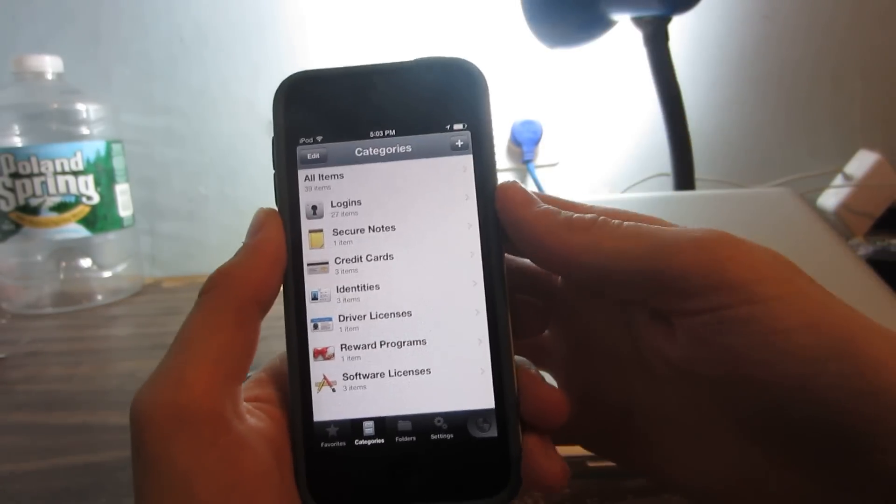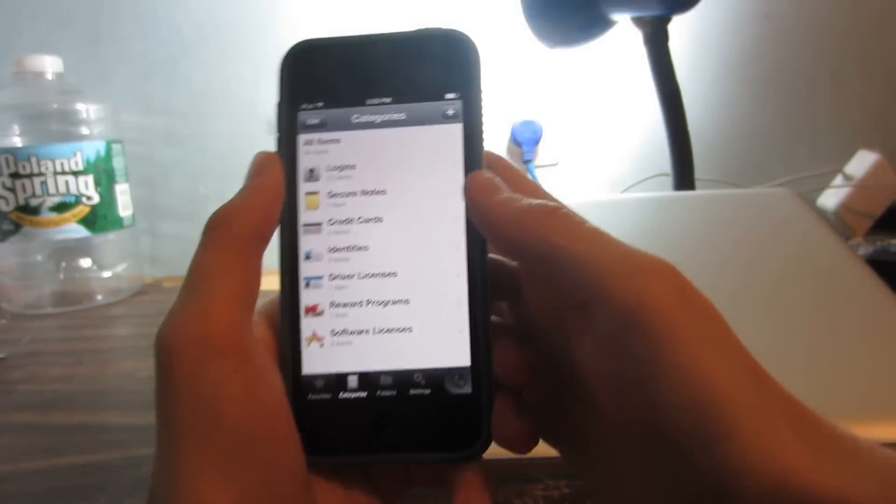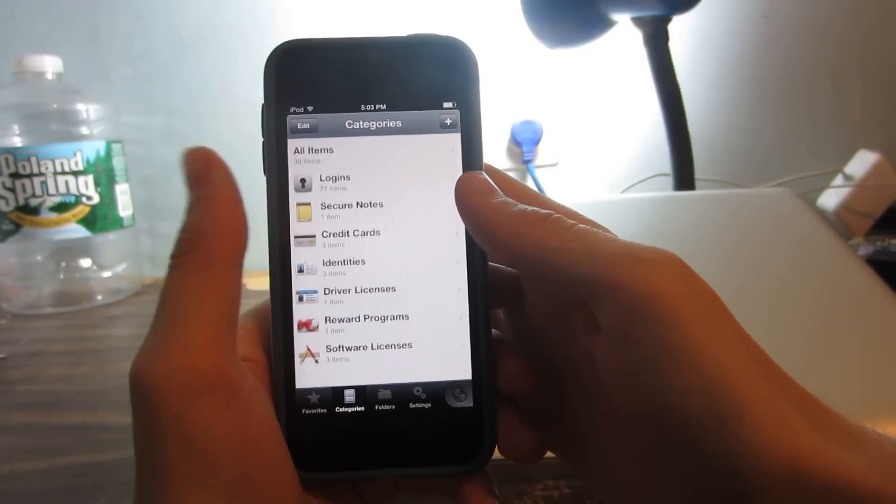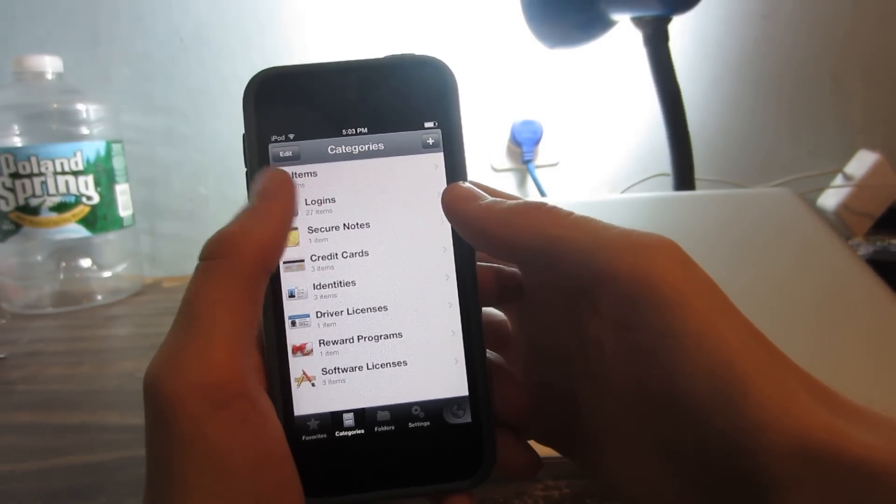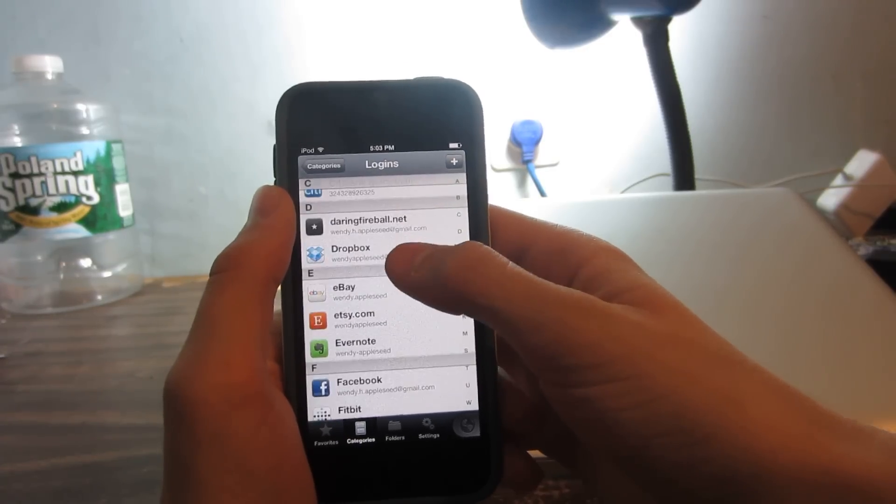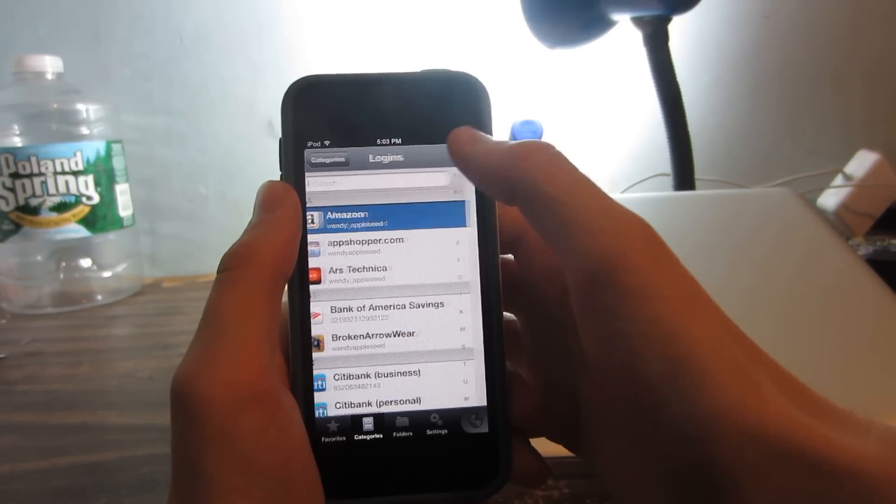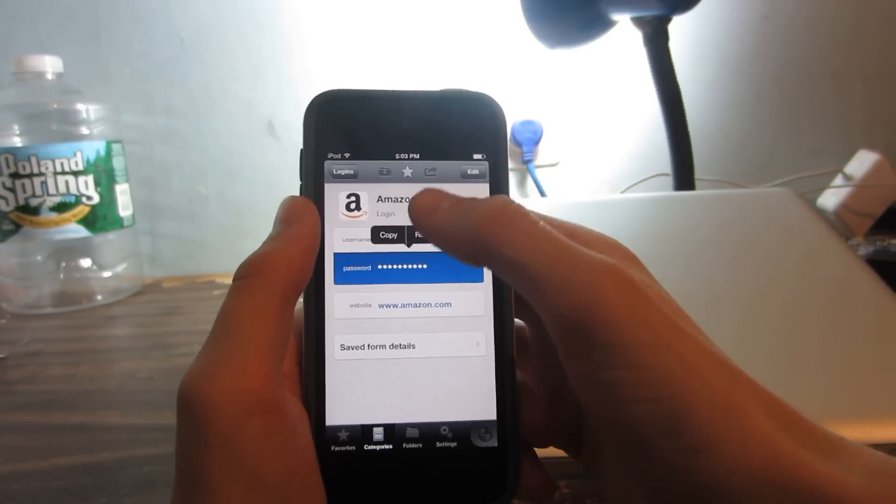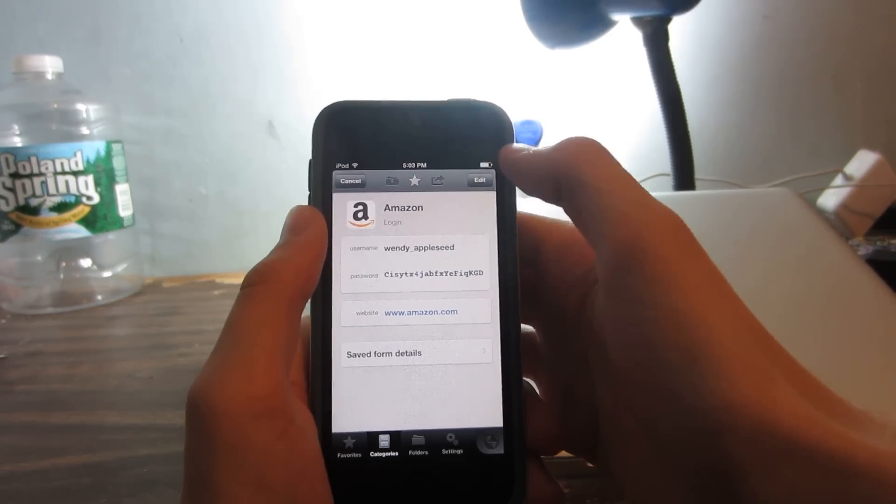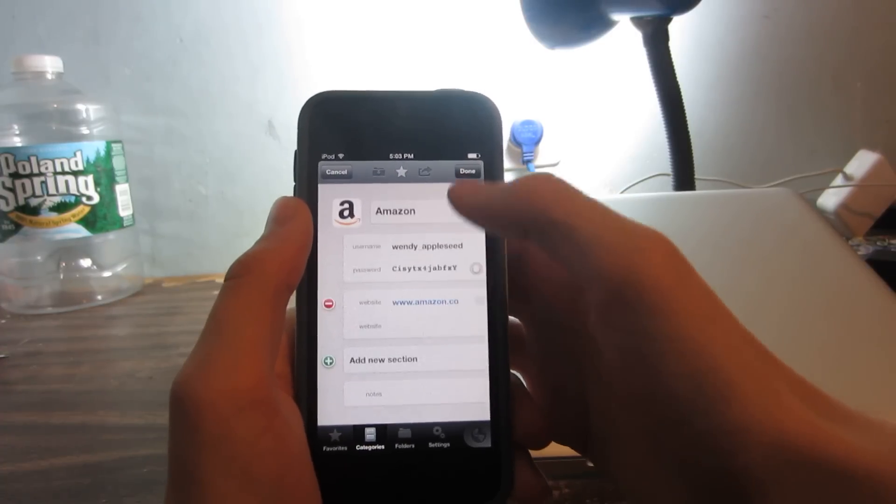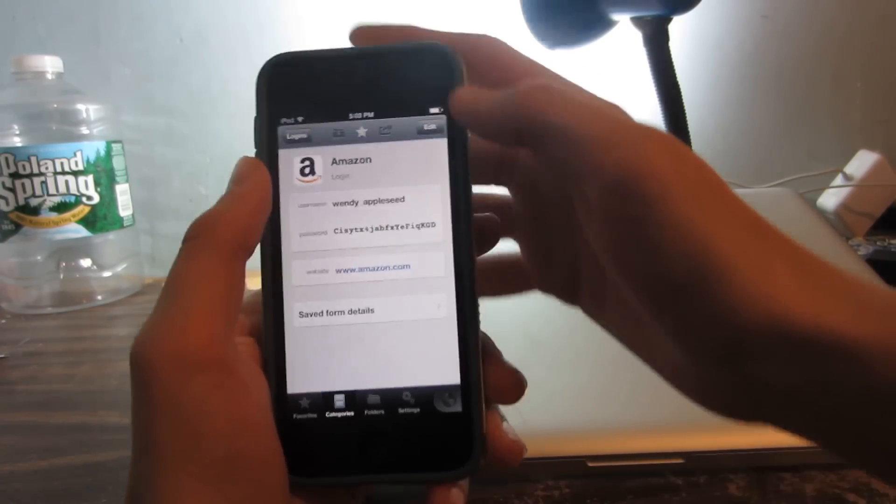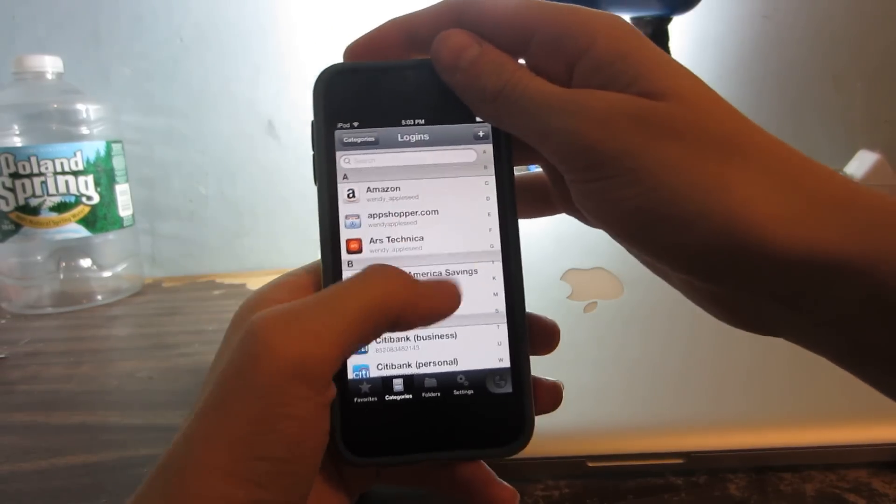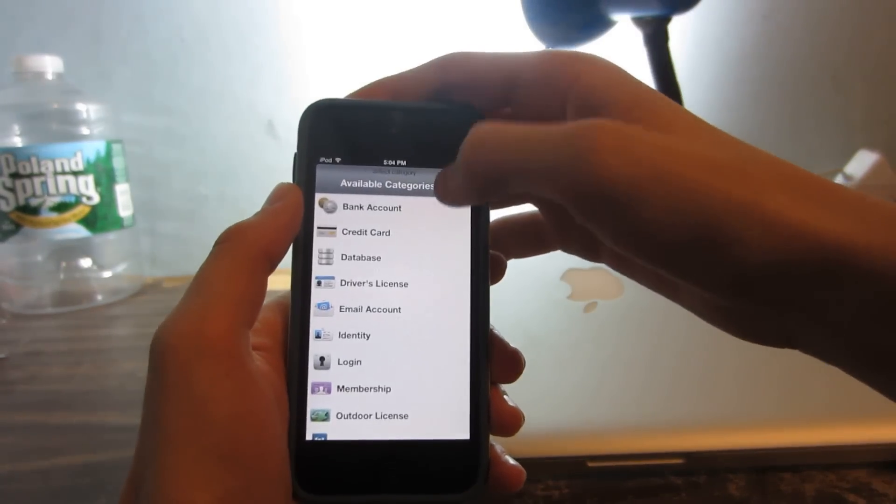I use it and you can too if you win this giveaway. Let's show you what it can do. It can store regular logins to websites and bank accounts. You can put in the username and password and then do a lot of other things. You can add notes and stuff. It's pretty advanced for what it's supposed to do.